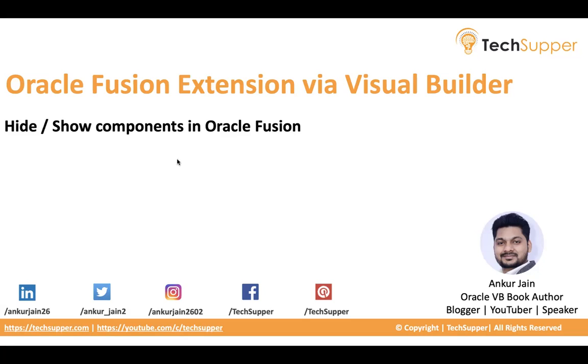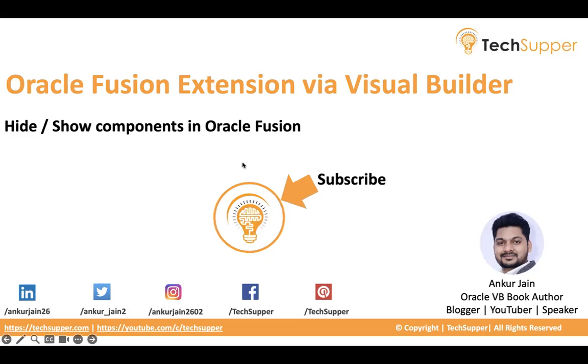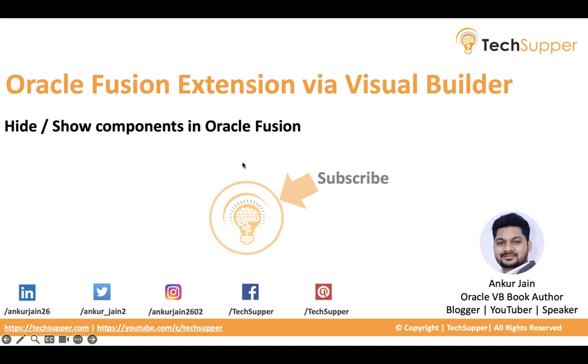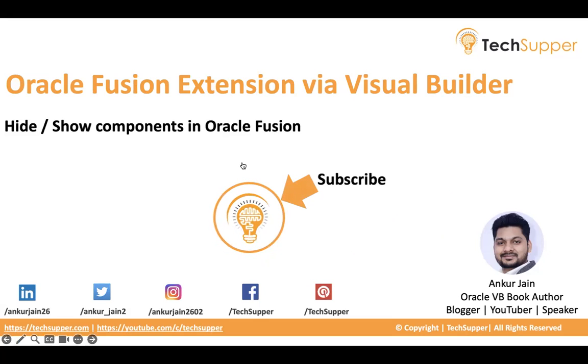Before I go, I will request everybody to subscribe to my channel and click on the bell icon to get regular updates. So let's begin and see how this can be done.